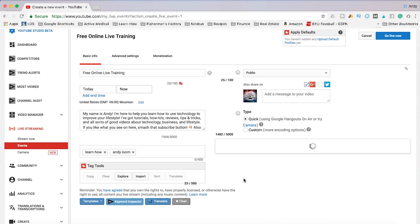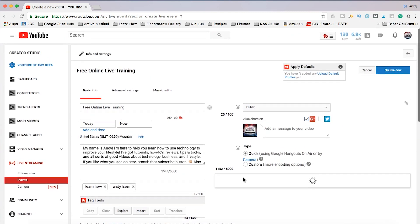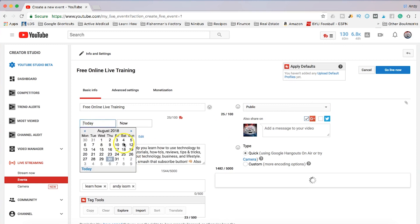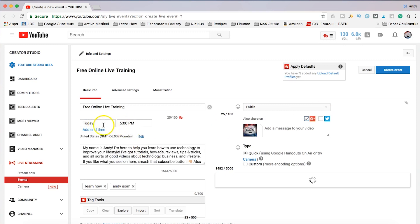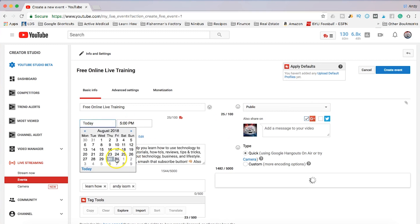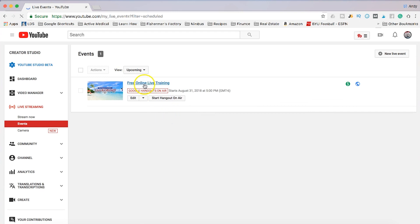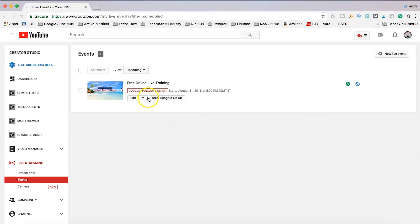So after I set up my event — let's say I'm doing a webinar — I'll give you a little insider tip. Let's just do it for an example real quick. We're going to do it tomorrow at 5 p.m. I'll just click Create Event. Now you can see here is our Free Live Online Training.